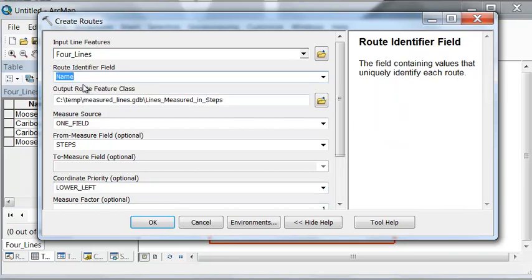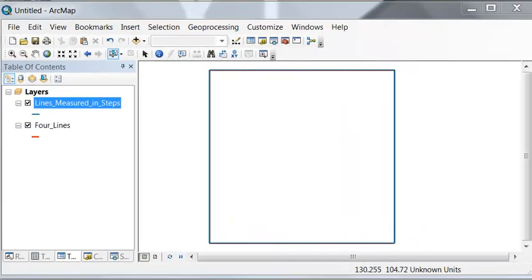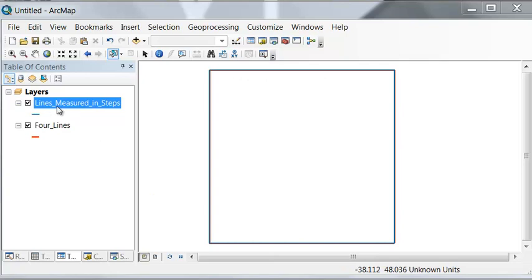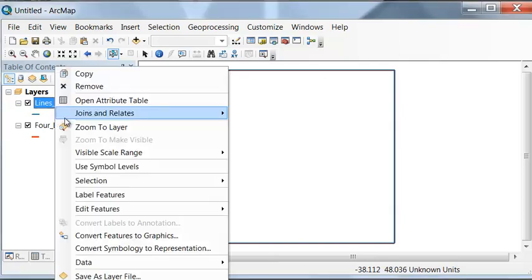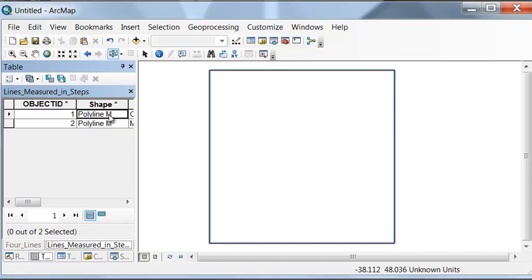If we didn't give it this, it wouldn't know we have actually two roads: moose lane and caribou lane. The output looks identical, but if we open up the attribute table, you'll notice the shape now is polyline M. We started with the shape being polyline. Polyline M, the M means this line is measured, and there's actually two measured lines.